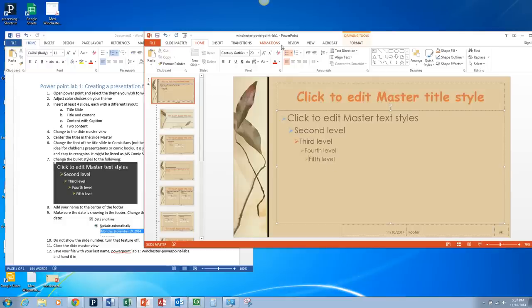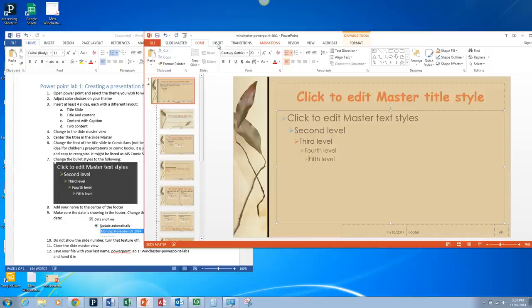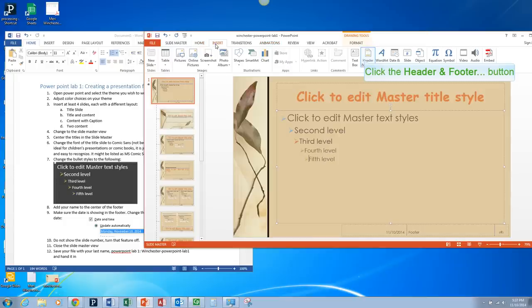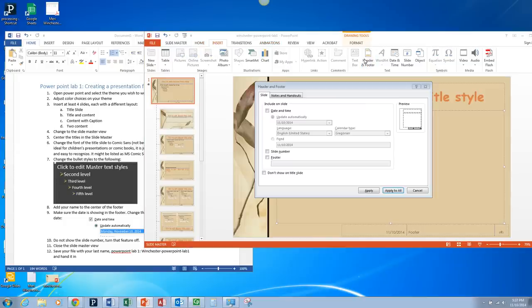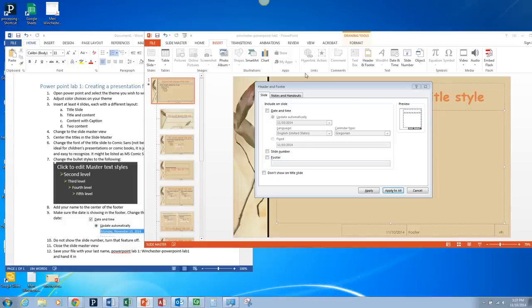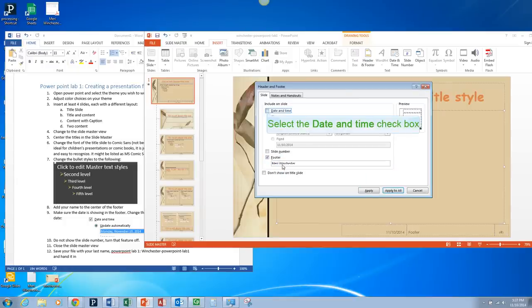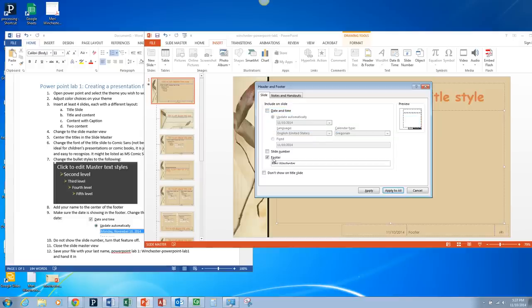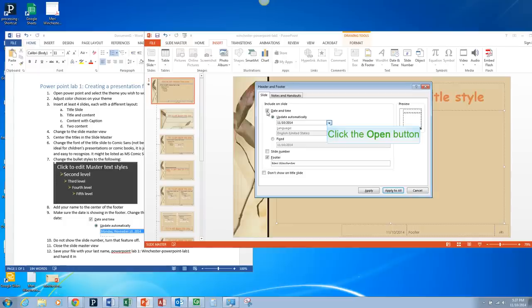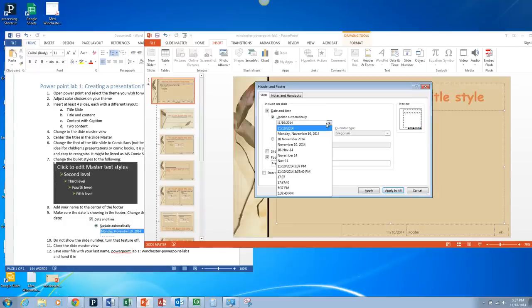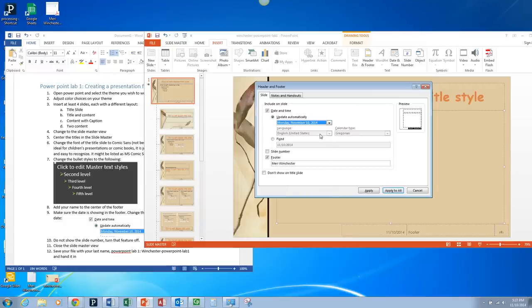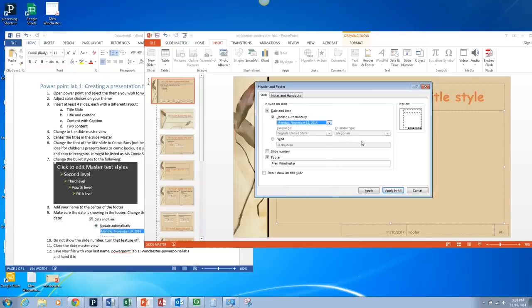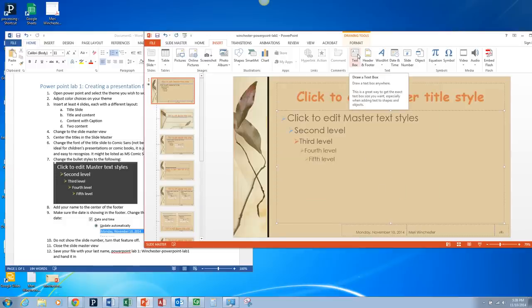And then we're going to add our name to the center of the footer. The easiest way to do this is to go to the Insert tab. Header and footer. And so I want you to add your name to the center. And I'm going to have you include the date and time. And I show that I want you to have it spelled out with the names. So this is the one that I want. So Monday, November 10, 2014. I'm looking for the name of the day, the full date. And then I'm going to hit apply to all. And that should put that in there.